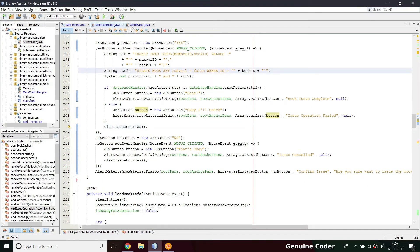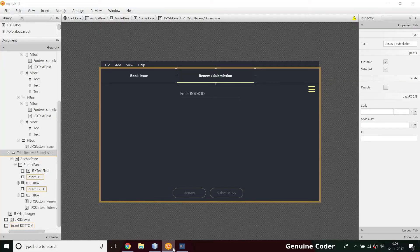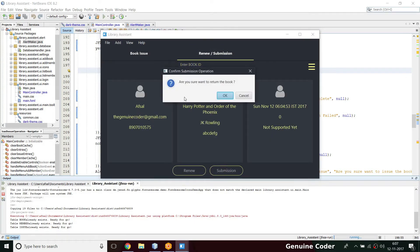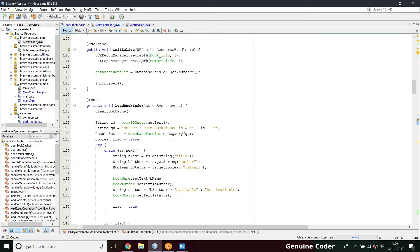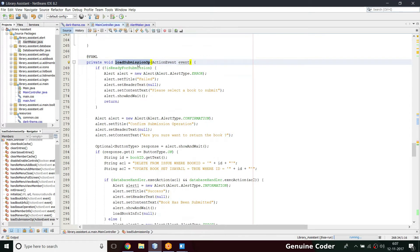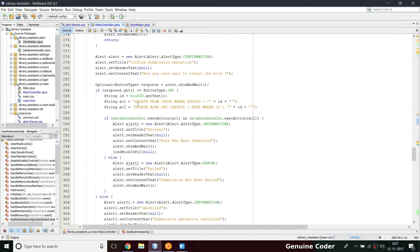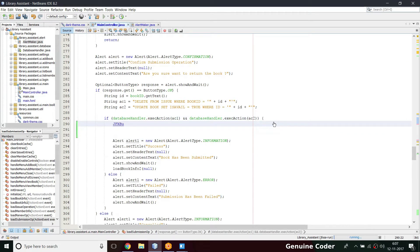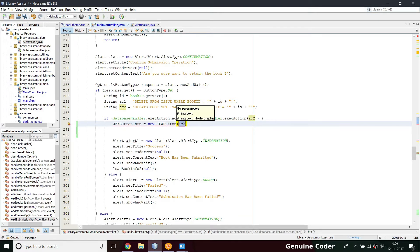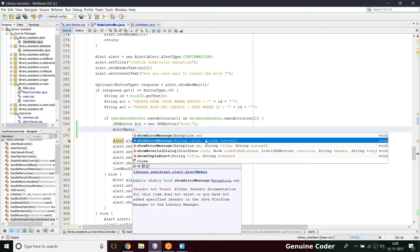In the renew submission section we need to use the material design dialog as well. Let me run the program and log in — inside renew submission, pressing B100 and then the submission button still shows a non-material design confirmation box. So let's program that part. Going to `loadSubmissionOperation`, we need to replace the alert. I'll create a `JFXButton` named BTN with the text 'Book has been submitted' and make use of `alertMaker.showMaterialDialog`.